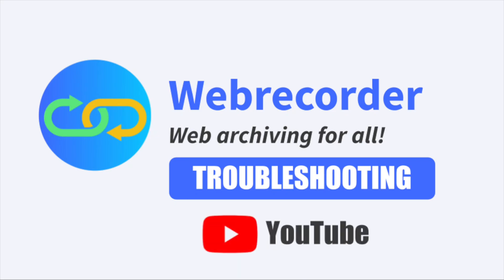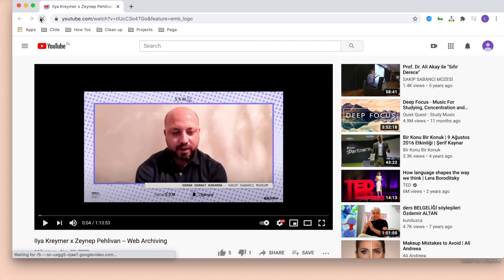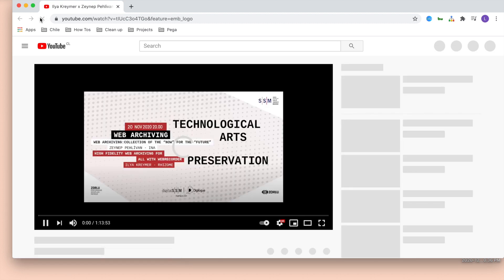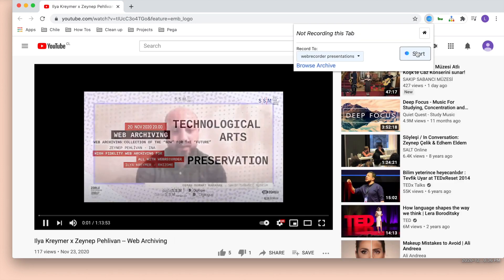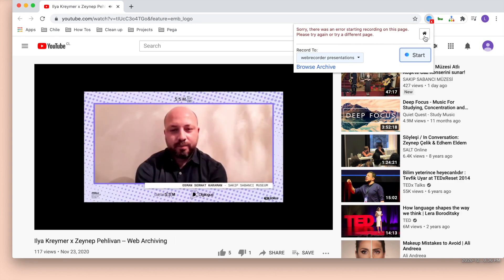So you can't record YouTube videos, you're on the YouTube video you want, you click on the Chrome extension and oh no, you're getting this error. Sorry, there was an error starting on this page.